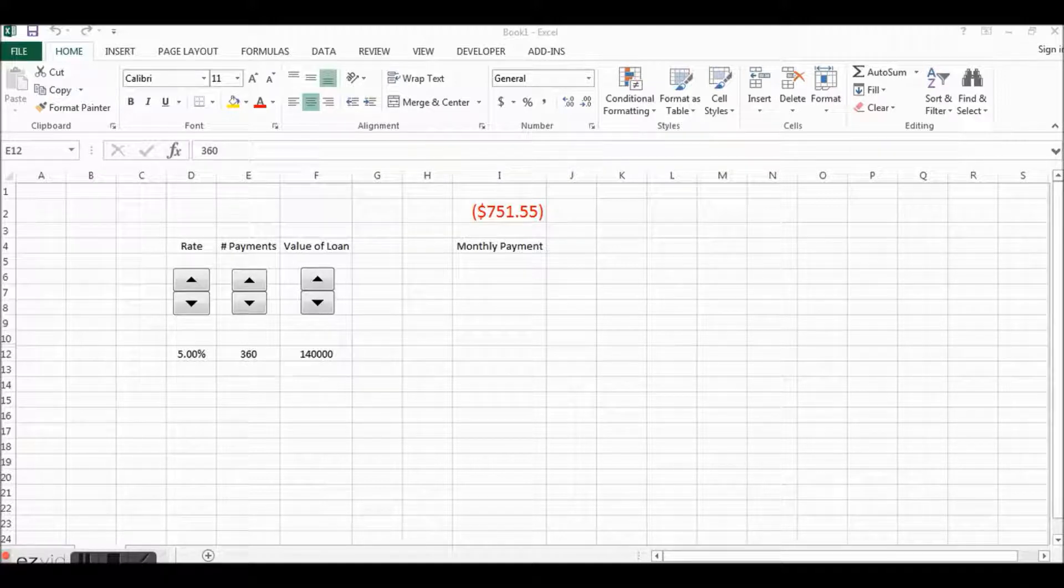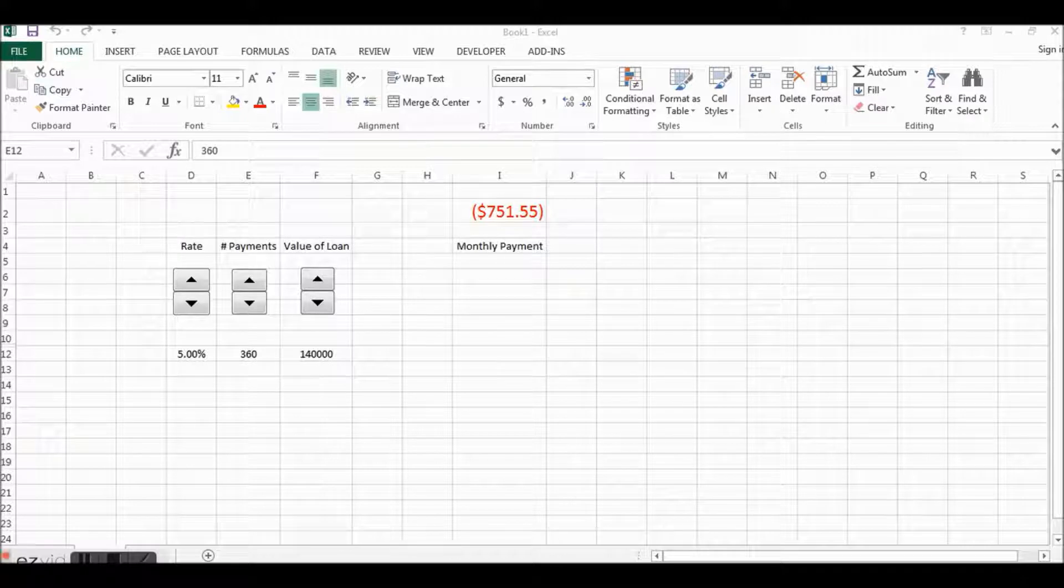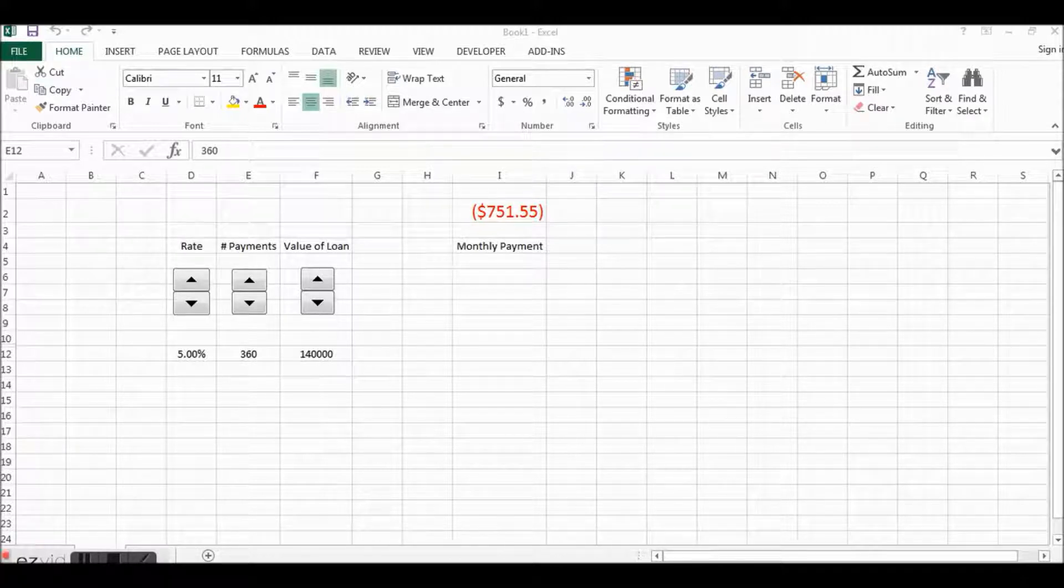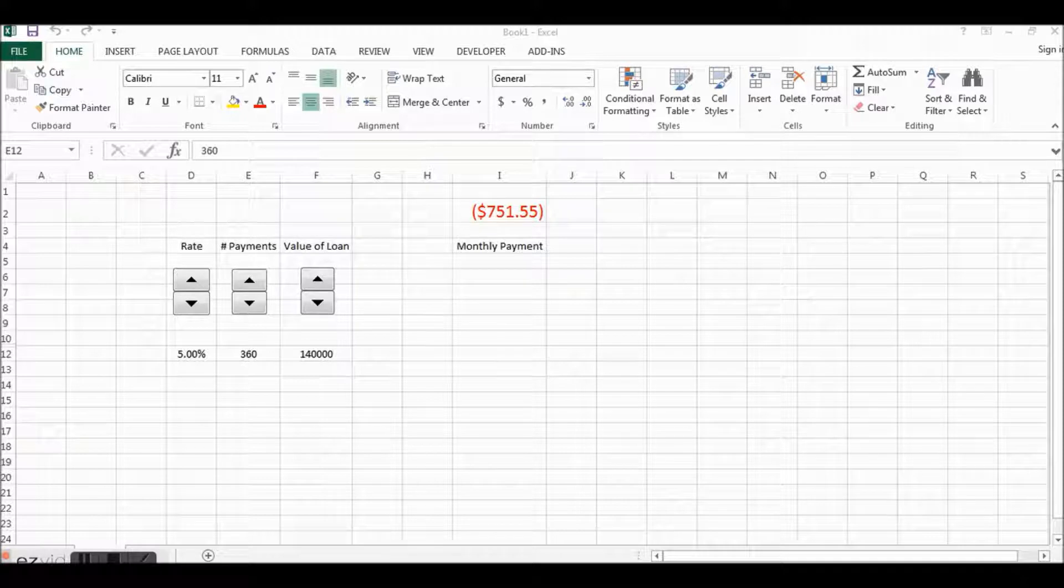The value of the loan, the interest rate, and then the number of payments that you are going to make for that.